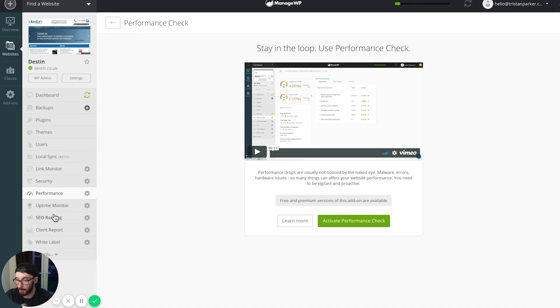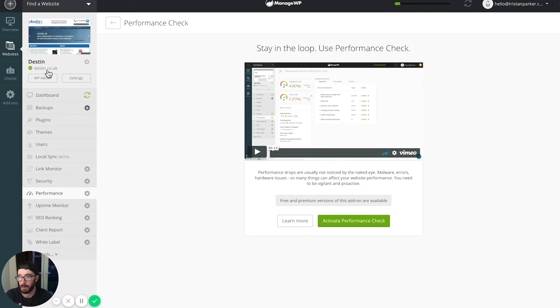There's other things in here like uptime monitor, SEO ranking, and all of those things. Let me just go back to where I was.